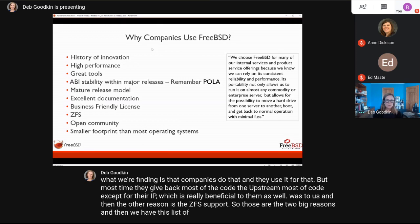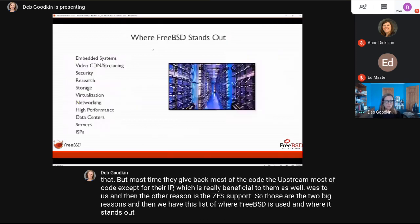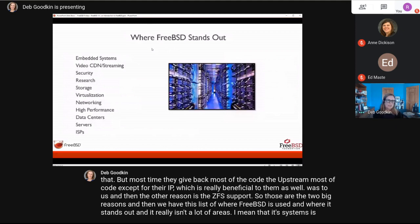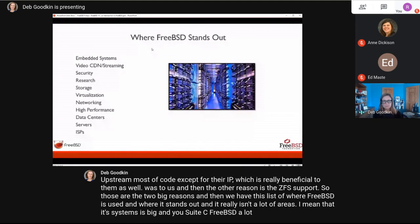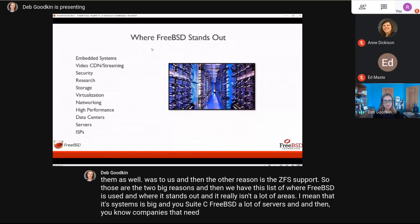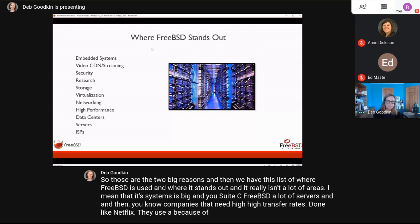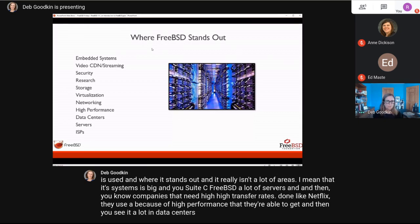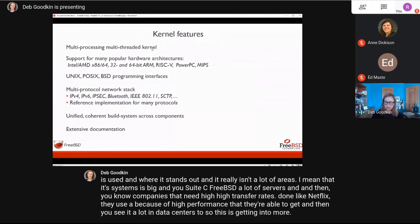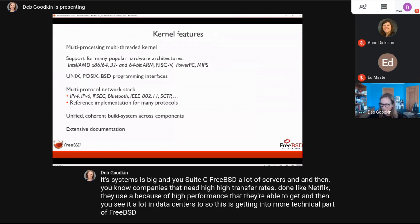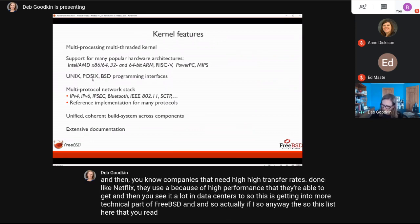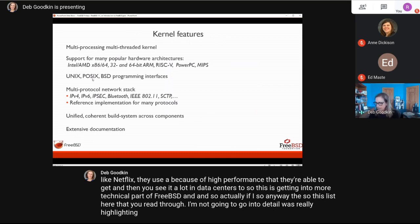FreeBSD stands out in many areas: embedded systems, servers, high transfer rate environments — Netflix uses it for the high performance they need — and data centers. FreeBSD supports everything that really needs to be supported in a kernel.